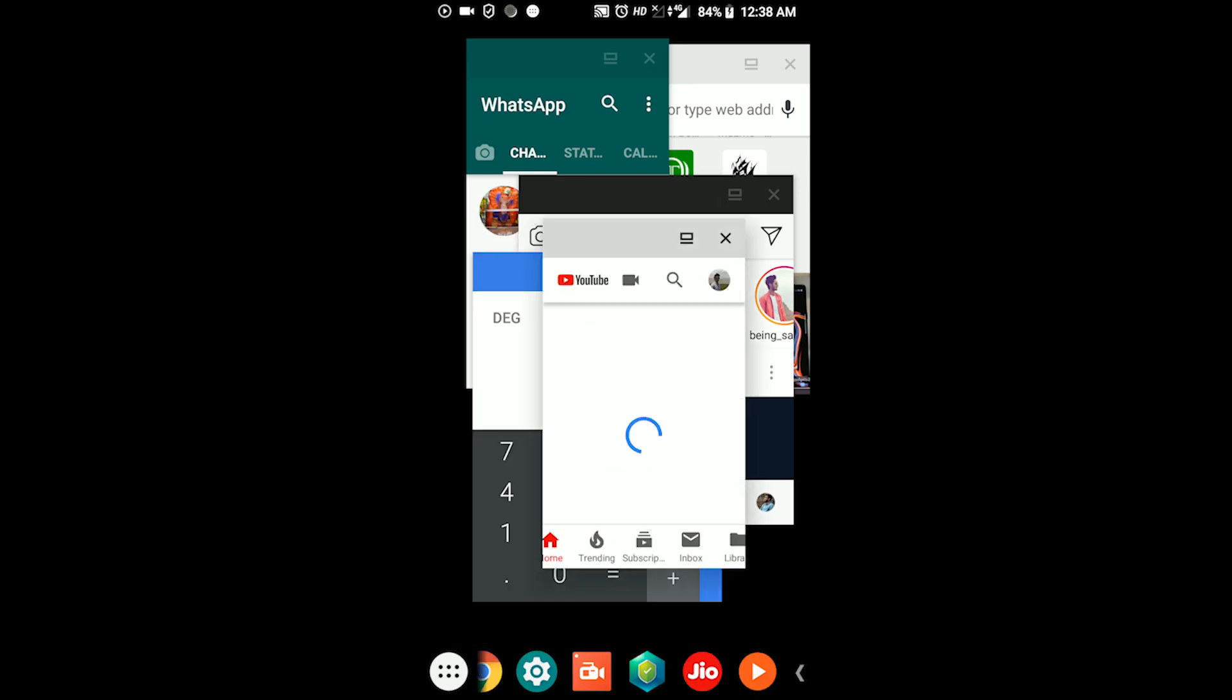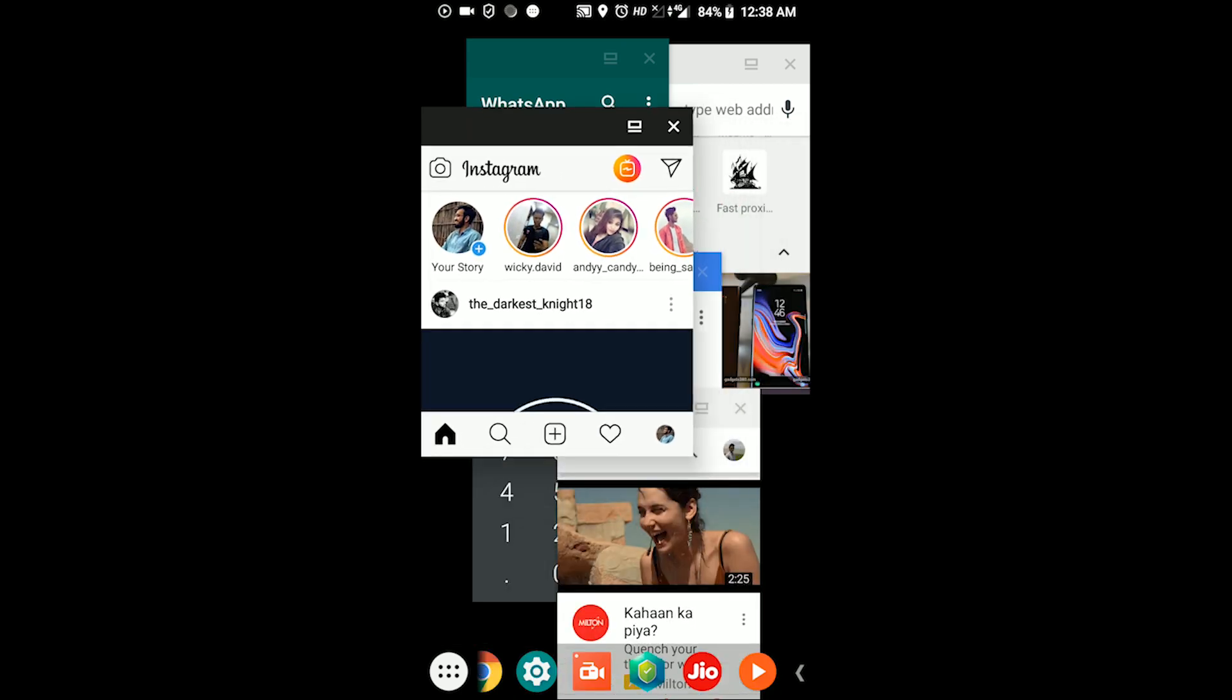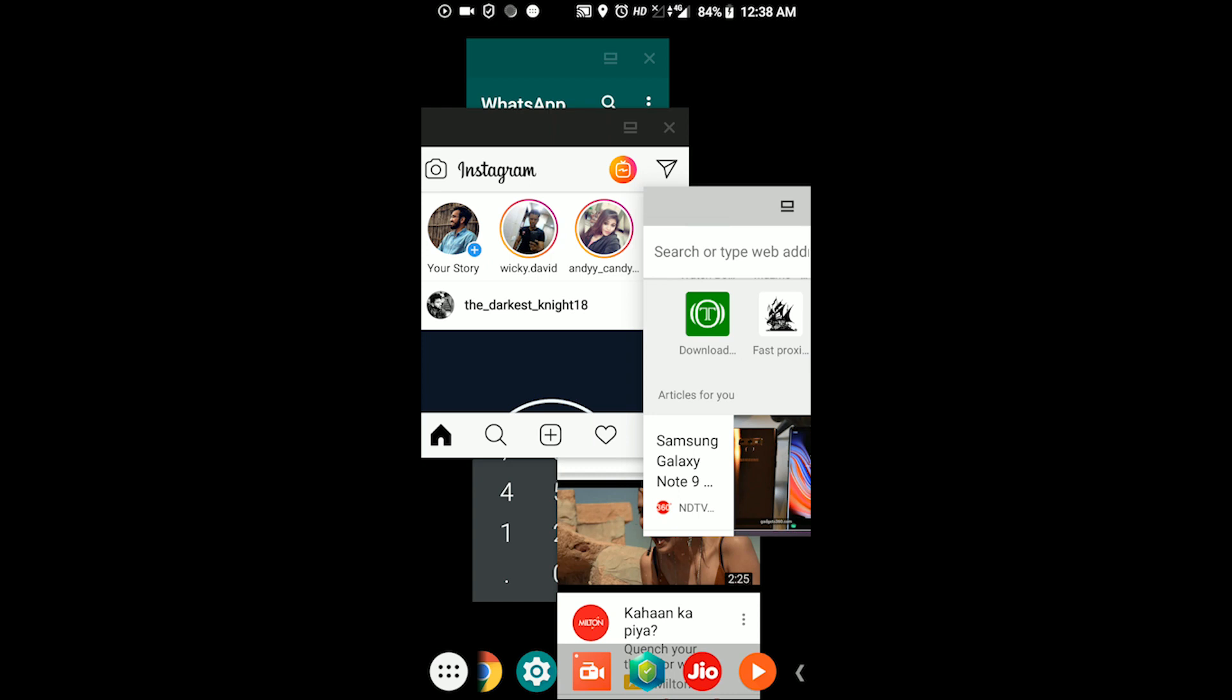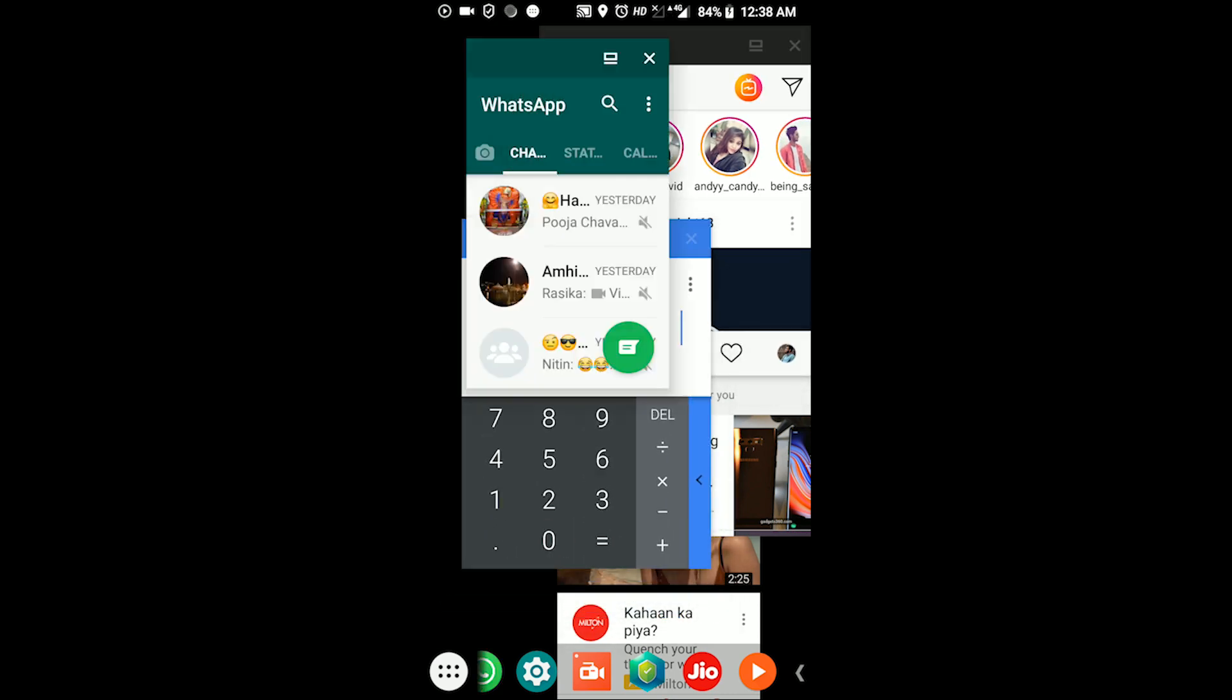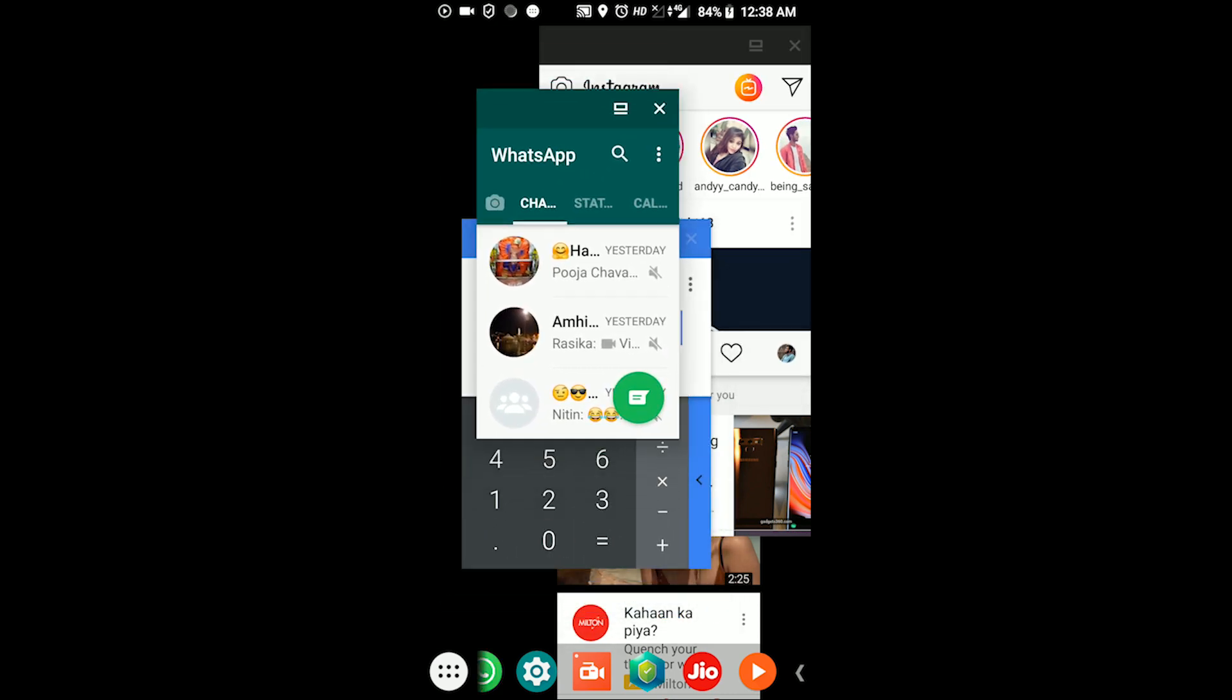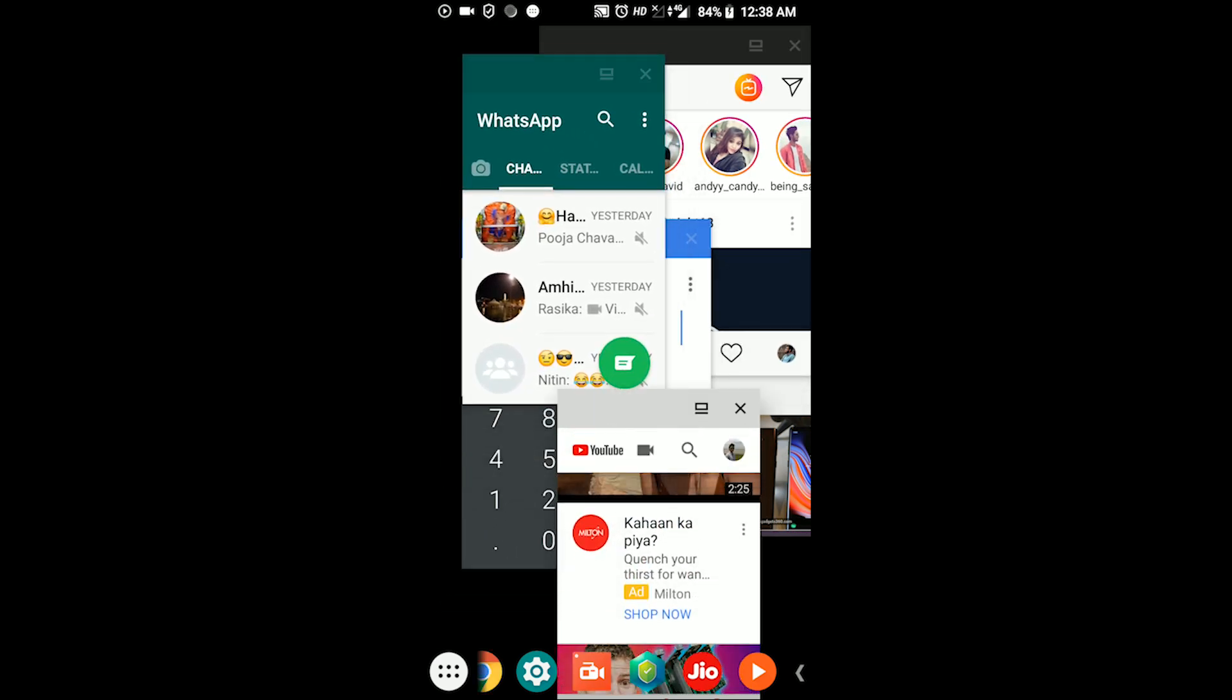Hey everyone, this is Shreyas and you are watching SKTEC. Today we are going to see how to make apps float like a computer on any Android device.